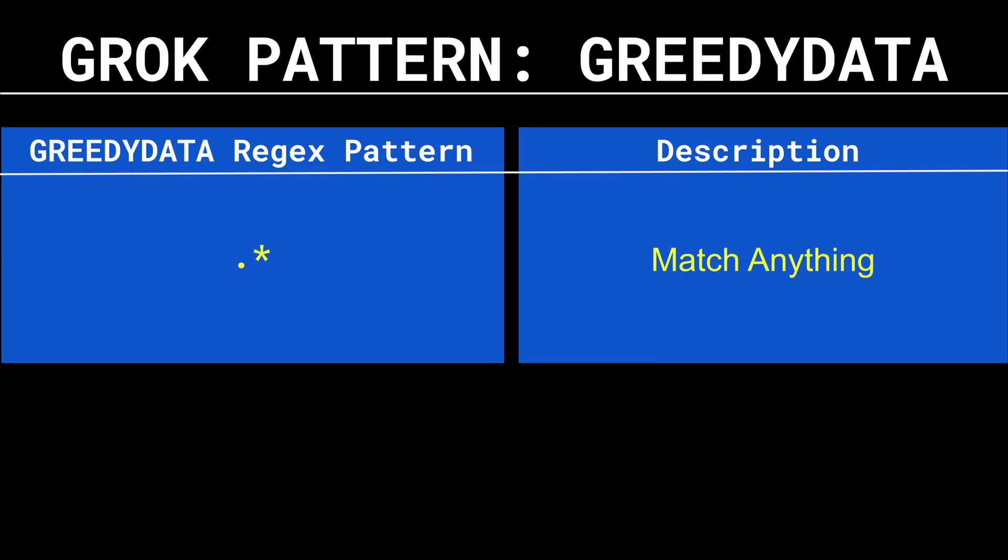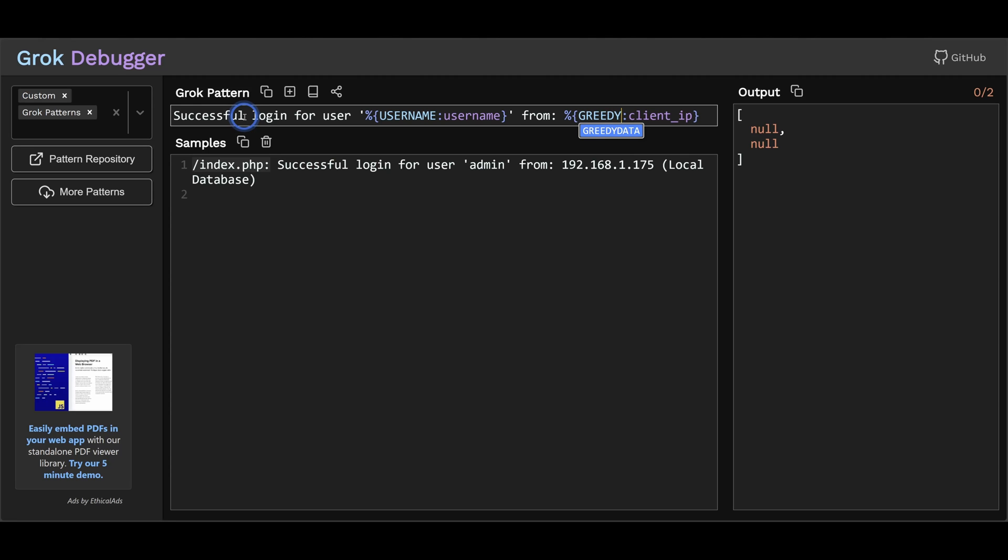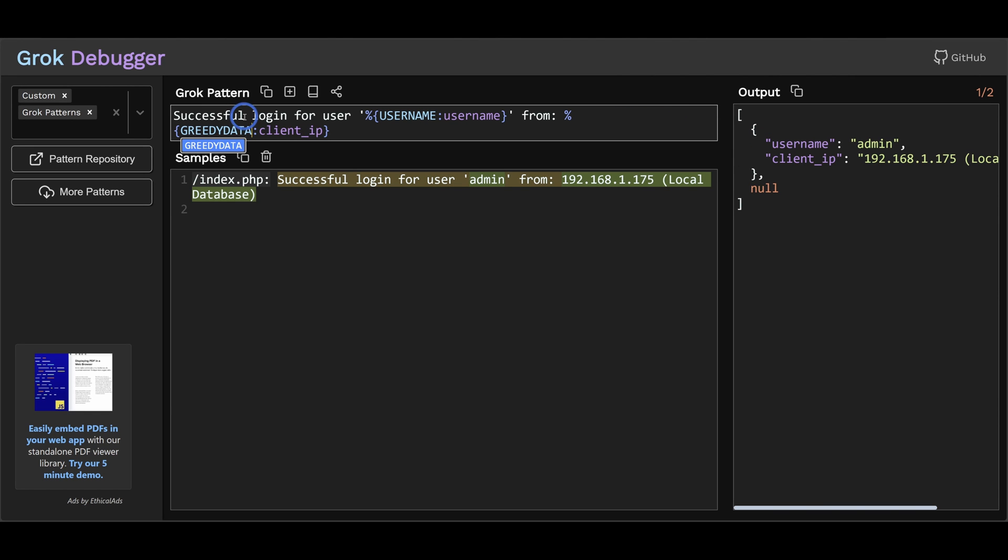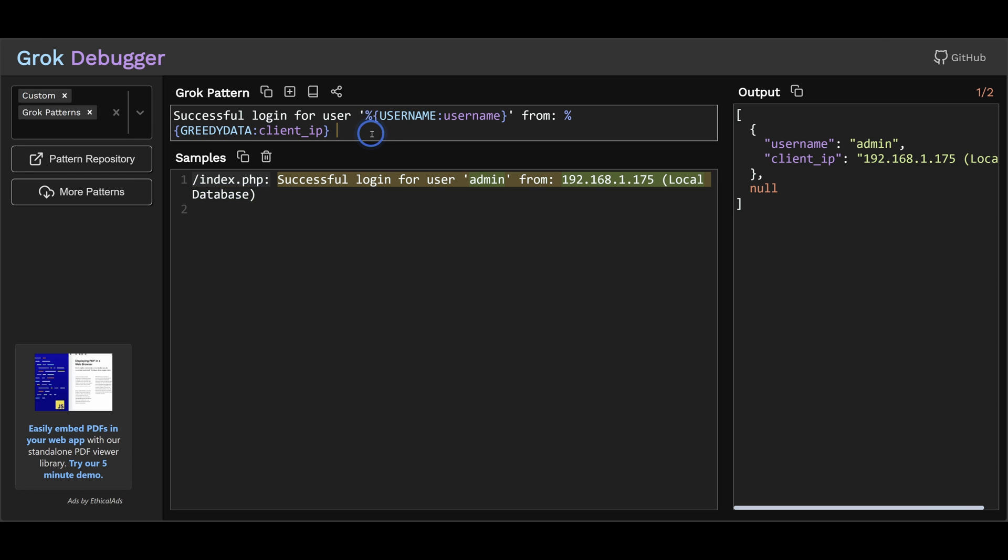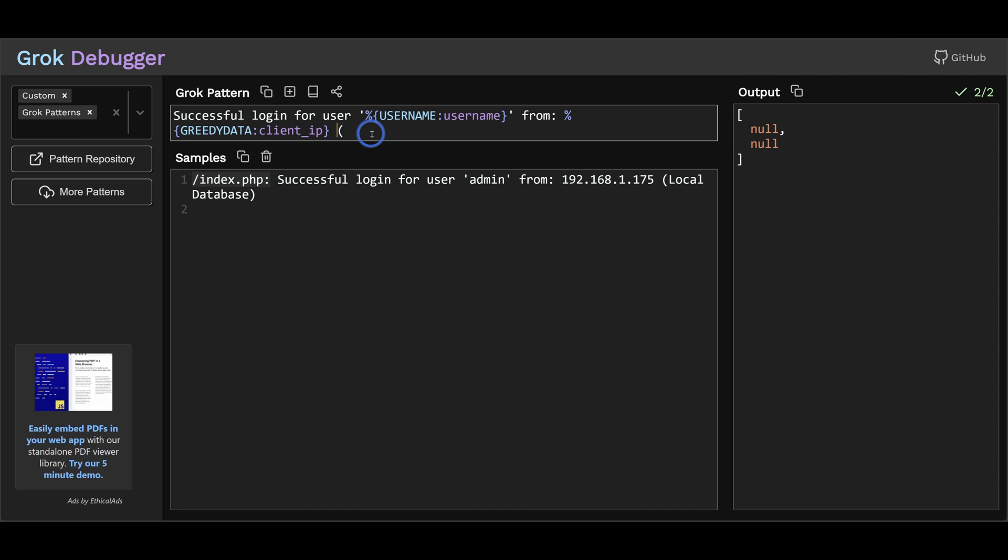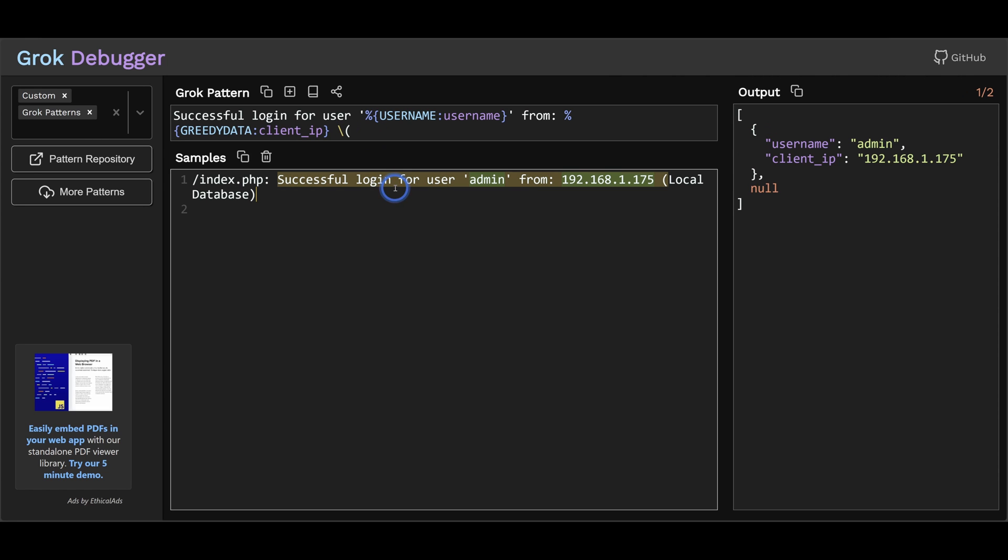So a hackish way of using grok patterns is the greedy data grok pattern. This is just a regular expression of dot star. And in plain English, that is any character zero or more times. So basically match anything. Now I could use this greedy data pattern instead of IPv4. But you can see the extraction gets all messed up because this is the last thing in the string. So I'm grabbing the rest of the string. So we need to terminate this by adding more of the string into this pattern here. I'm going to do a spaced round bracket. Unfortunately, a round bracket is part of a regular expression syntax. And we need to escape that with a backslash for it to be considered part of the string. Okay, so now we have this working.